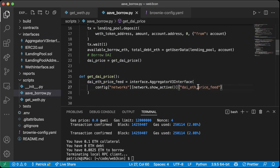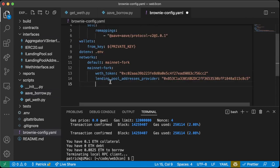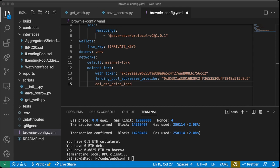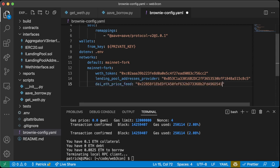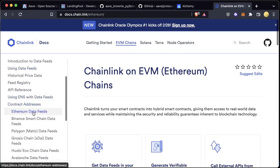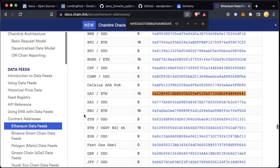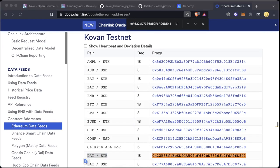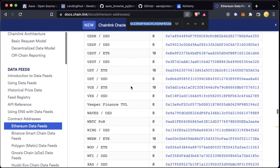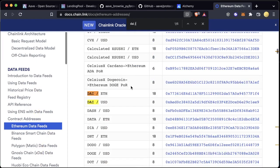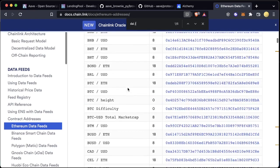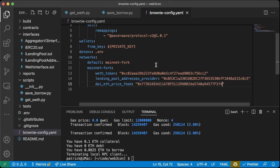We need the `AggregatorV3Interface` — you can grab it from docs.chain.link or just go right to my GitHub repo, which has it. I'll paste it right in — boom, AggregatorV3 interface. These are decentralized price feeds for us to get pricing information. We also need the DAI/ETH price feed address on mainnet. You can look it up on the Chainlink docs under EVM Chains > Contract Addresses > Ethereum Data Feeds > DAI/ETH, or just copy it from my repo.